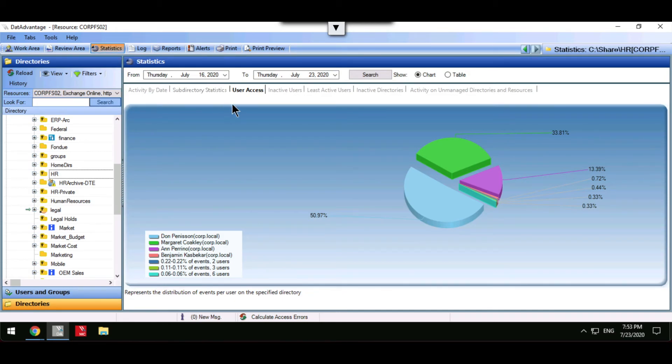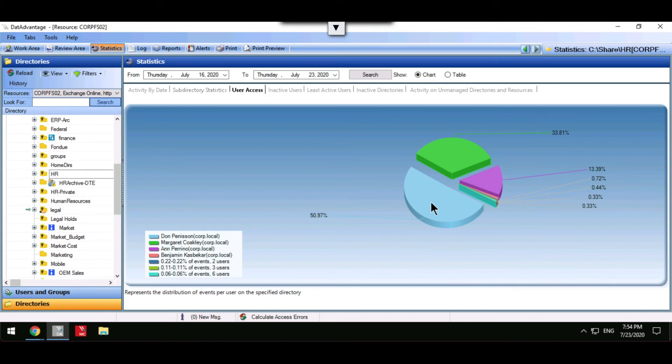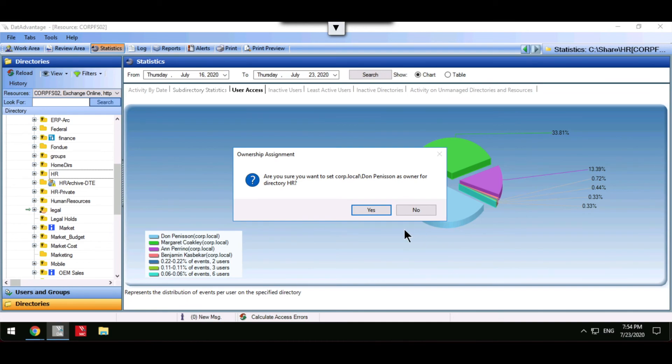Within Varonis DatAdvantage, the statistics pane can show you who the most active users are on your file shares. This can be used as a guide to determine who the data owner should be and directly assign this role to the user from here.